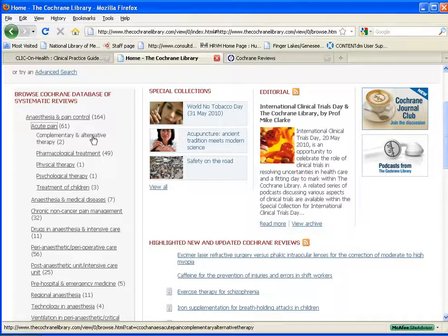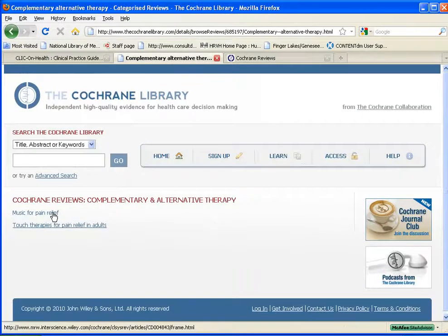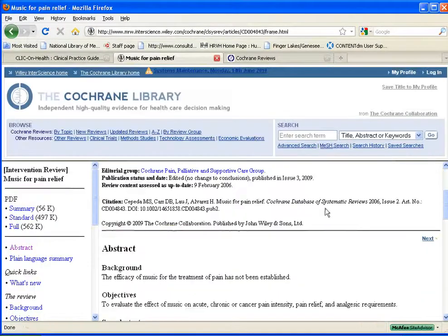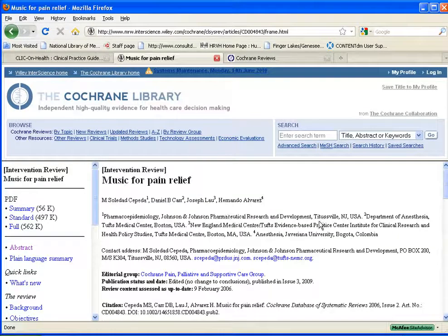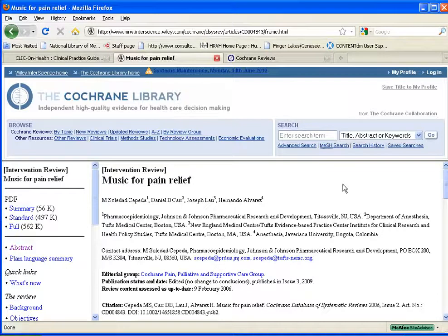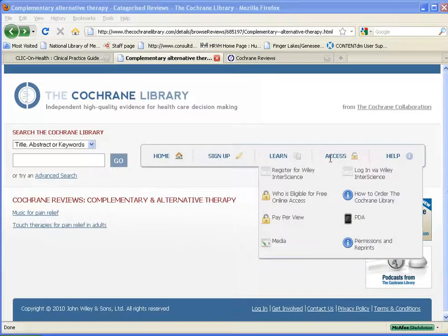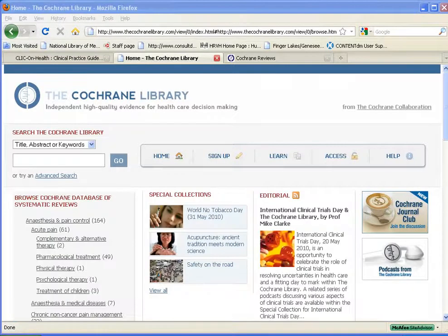You can go in and take a look — there are two that discuss complementary and alternative therapy, including music for pain relief. This is a summary, and you get some information here. If you are interested in ordering the full article, you would have to do that using a credit card. On the access page, it will provide you with information on how you can pay pay-per-view and order an article online. Existing Cochrane Reviews are updated regularly as new information becomes available, which is important in the rapidly changing healthcare environment of today.